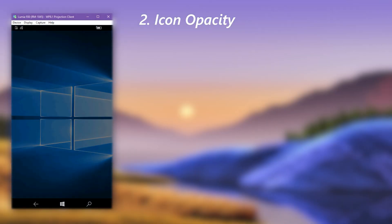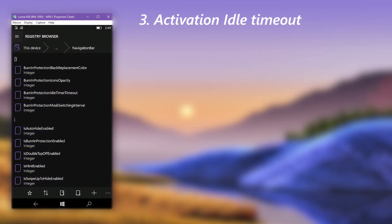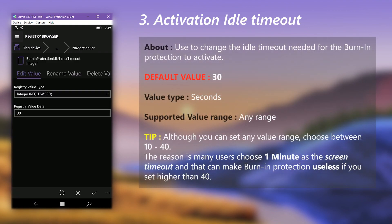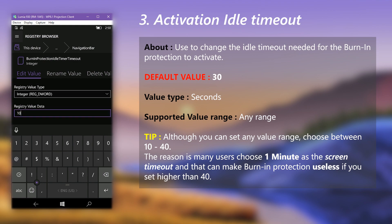After the reboot, when burn-in protection kicks in, the icons will dim 25% more than before due to changing the value from 50 to 25 in the registry. Lastly, we can change the idle time period needed for burn-in protection to enable. Open the idle timer timeout value — the default value of 30 means 30 seconds of inactivity before burn-in protection turns on. My recommendation is to choose a value from 10 to 40, as many users choose a one-minute screen timeout, so going higher than 40 would be pointless since the phone will lock shortly after burn-in protection activates. I'm going to set it to 10 seconds. Save the value and restart the phone.